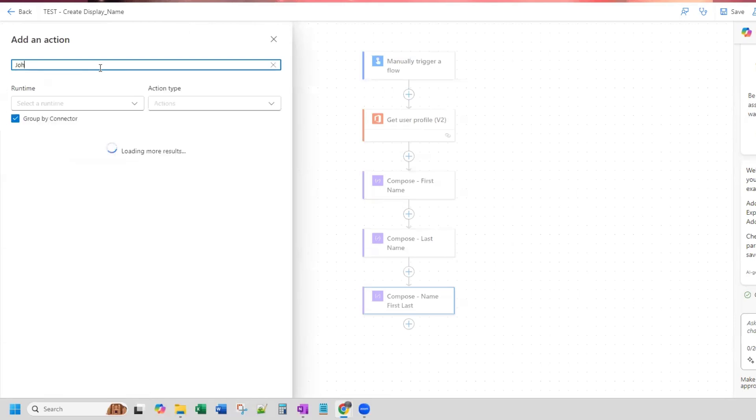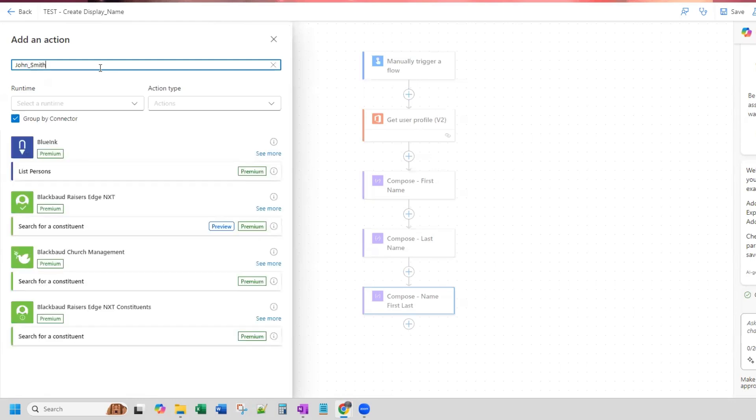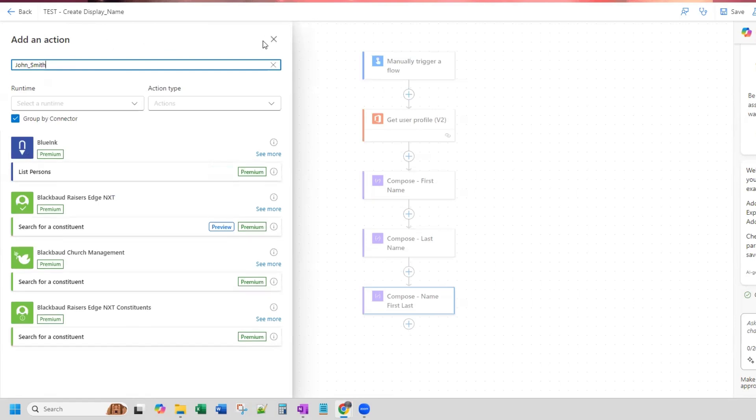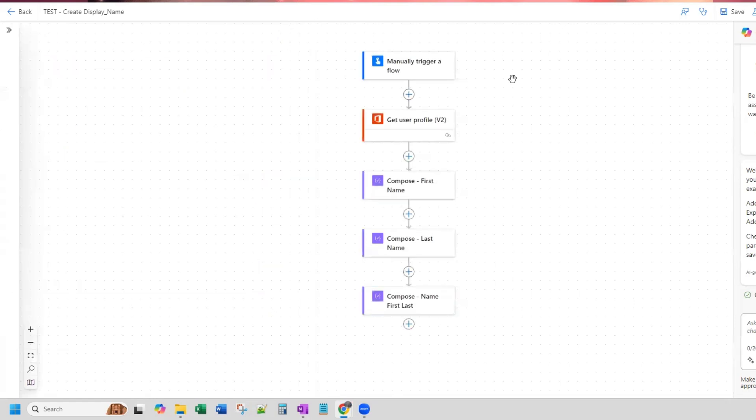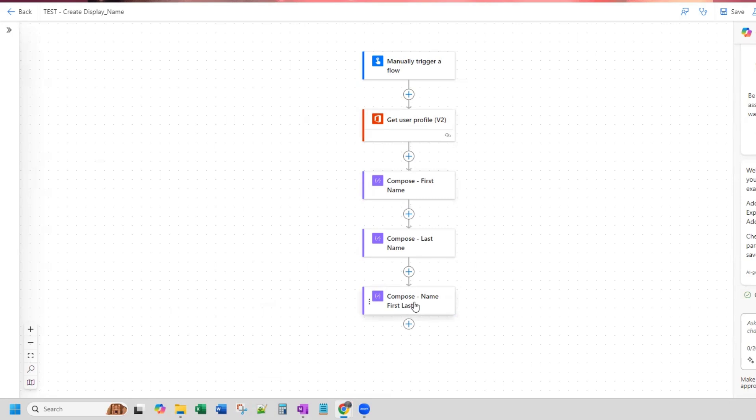So for example, I'm trying to result in this variable here, John underscore Smith, based on the user profile display name. Now that's what I'm trying to achieve. And I'm going to use ChatGPT to do this and I'm going to compare Microsoft CoPilot in Power Automate and then compare the responses that I get.